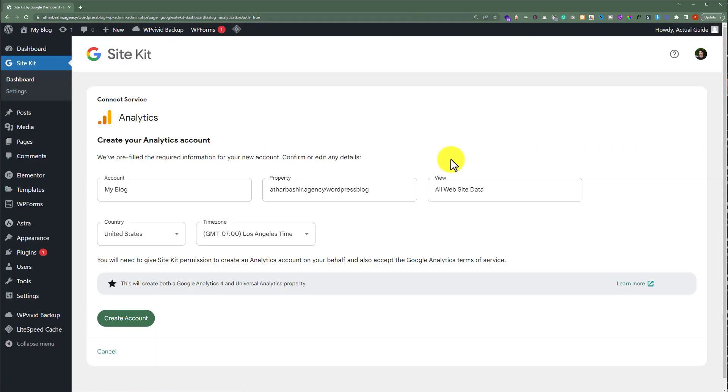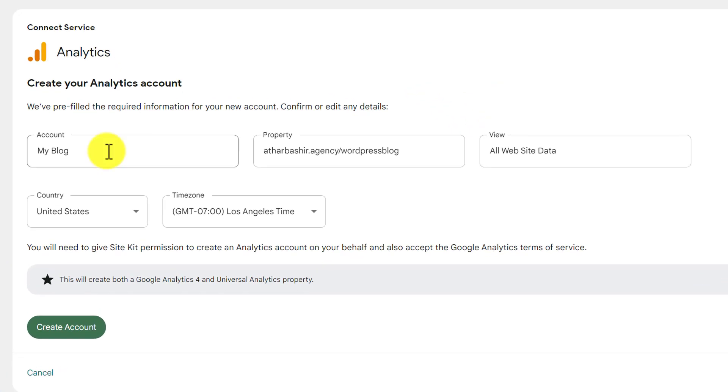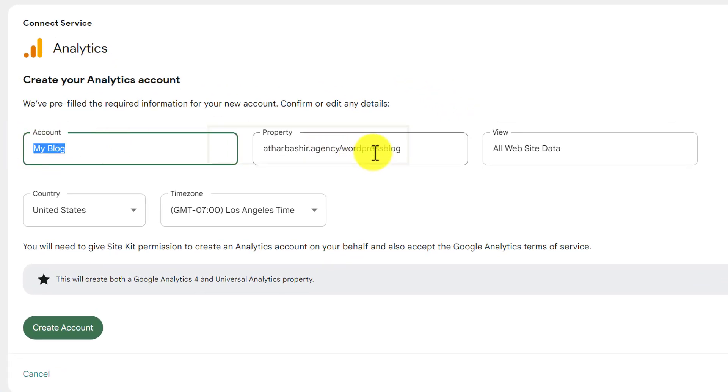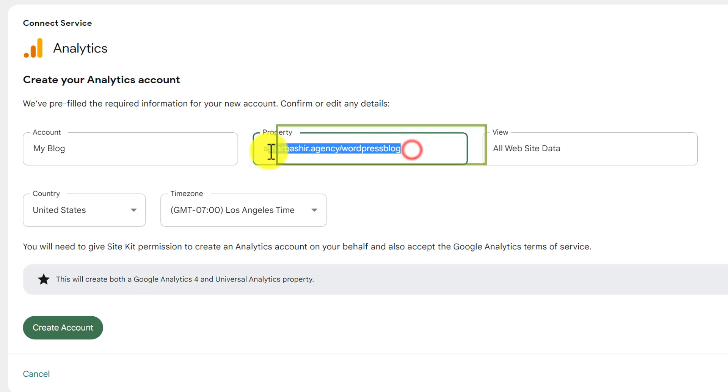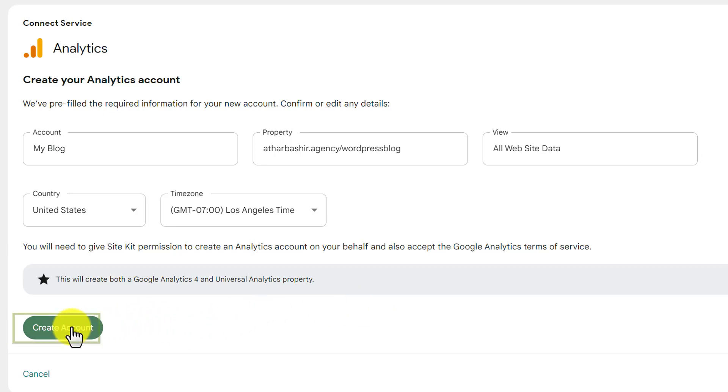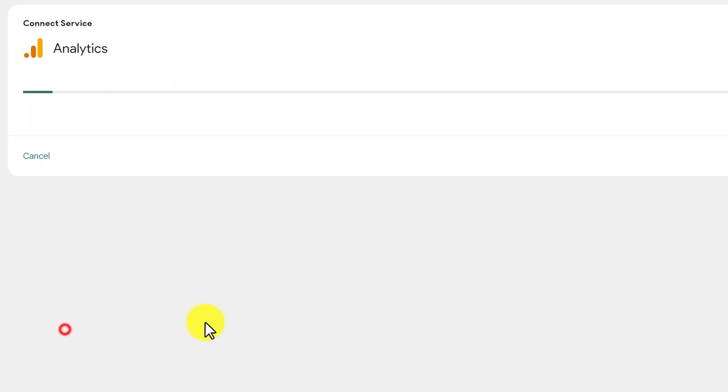And now from here we are going to create our Google Analytics account. So here we need to enter our account title. And after that we are going to add our website address. After that we need to configure our country and time zone. And after doing all the settings we are going to click on create account from the bottom.